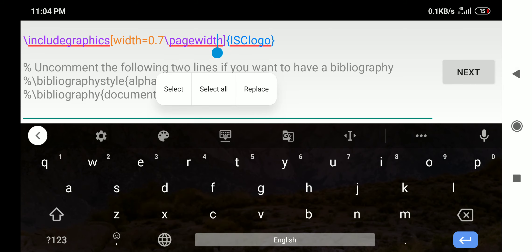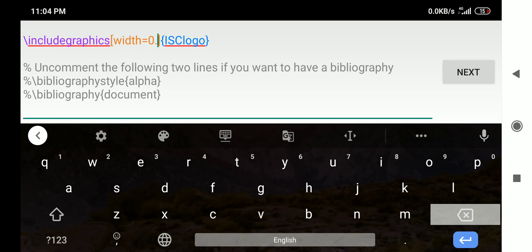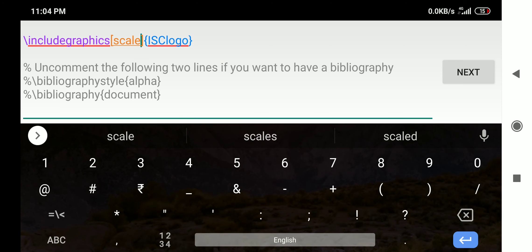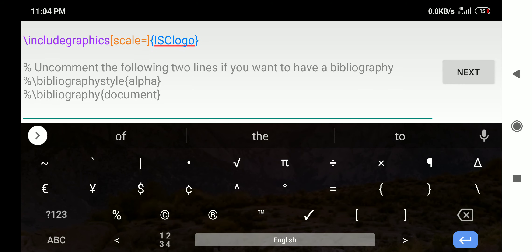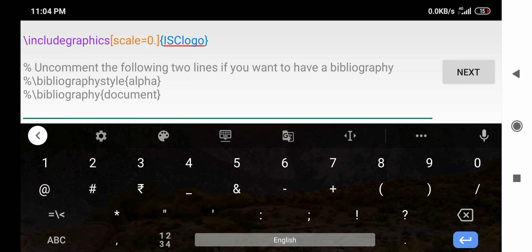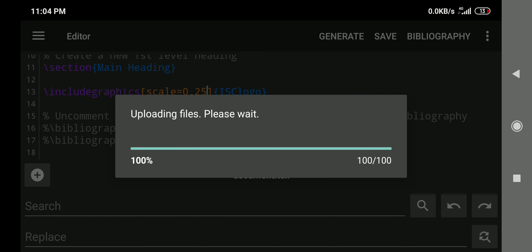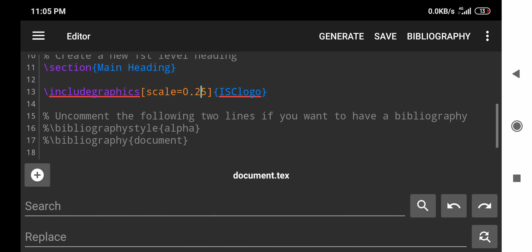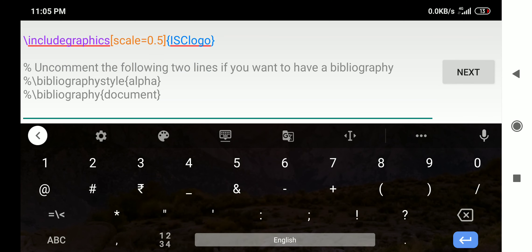Another option is 'scale', which lets you adjust the image size as you wish. For example, scale=0.25 makes the image 25% of its original size. I generate that and it works. Generally, I am more comfortable using scale rather than linewidth or pagewidth. 25% is still quite big, so I adjust it to 15% and generate again to get a satisfactory size.